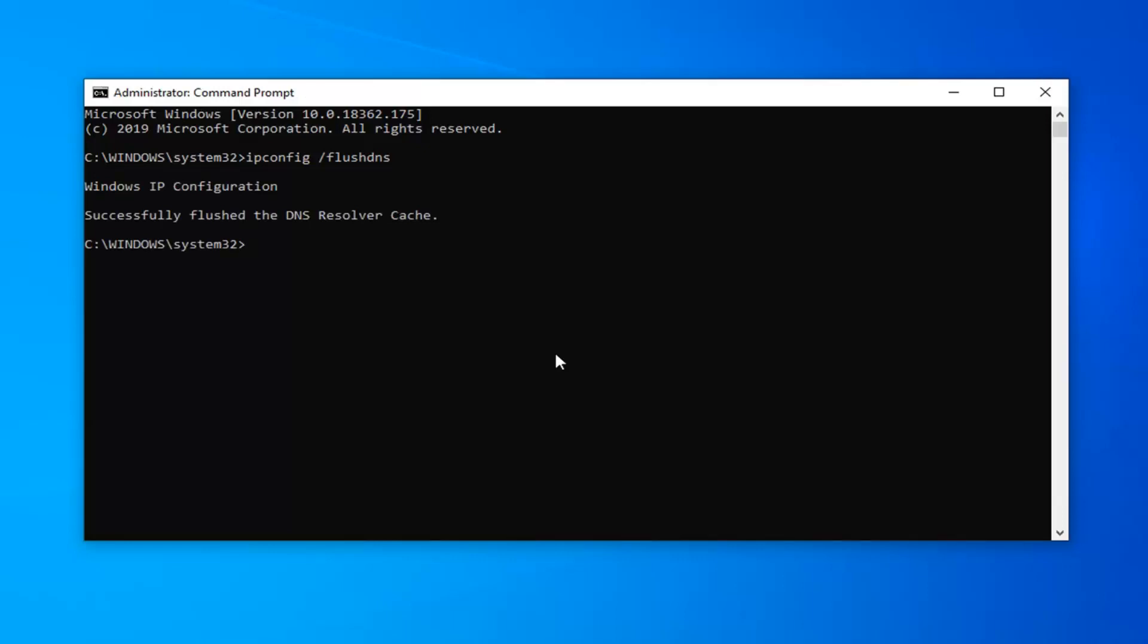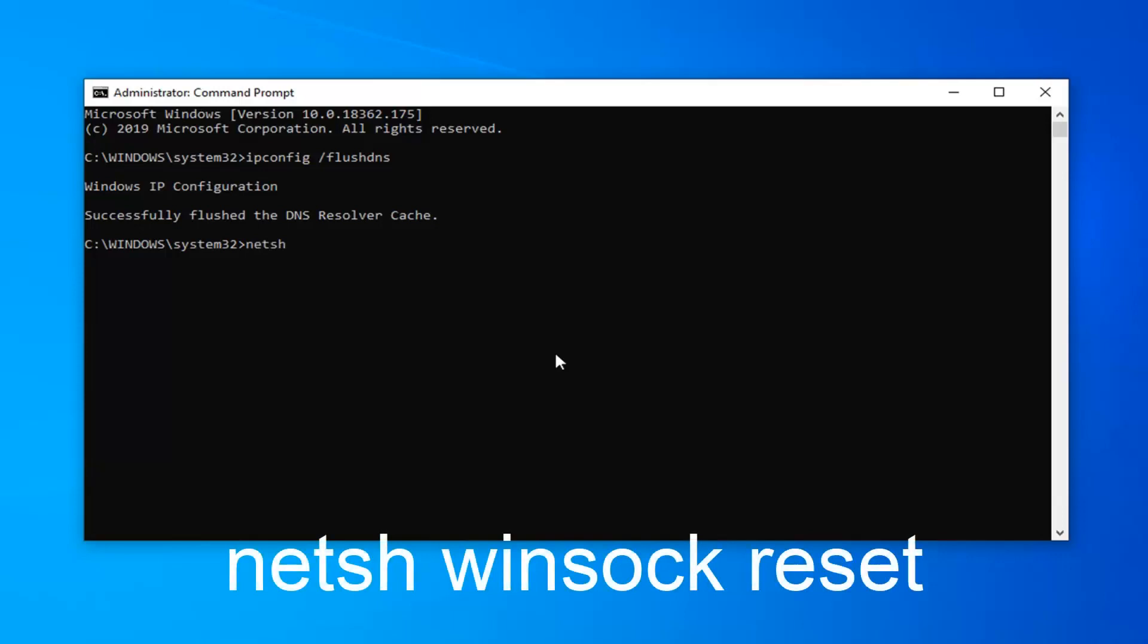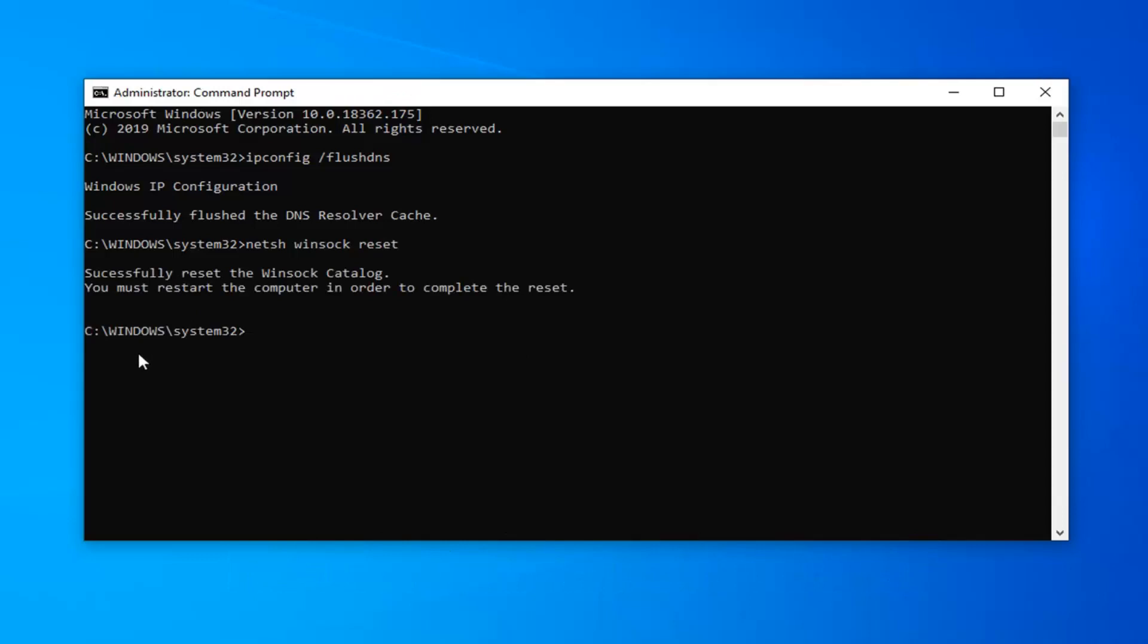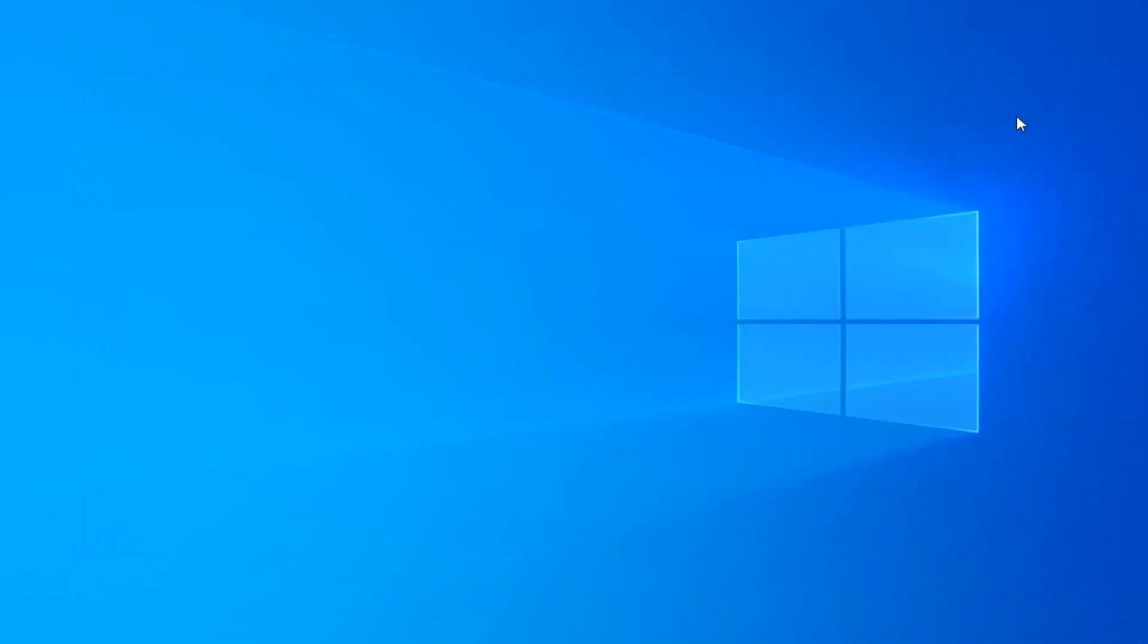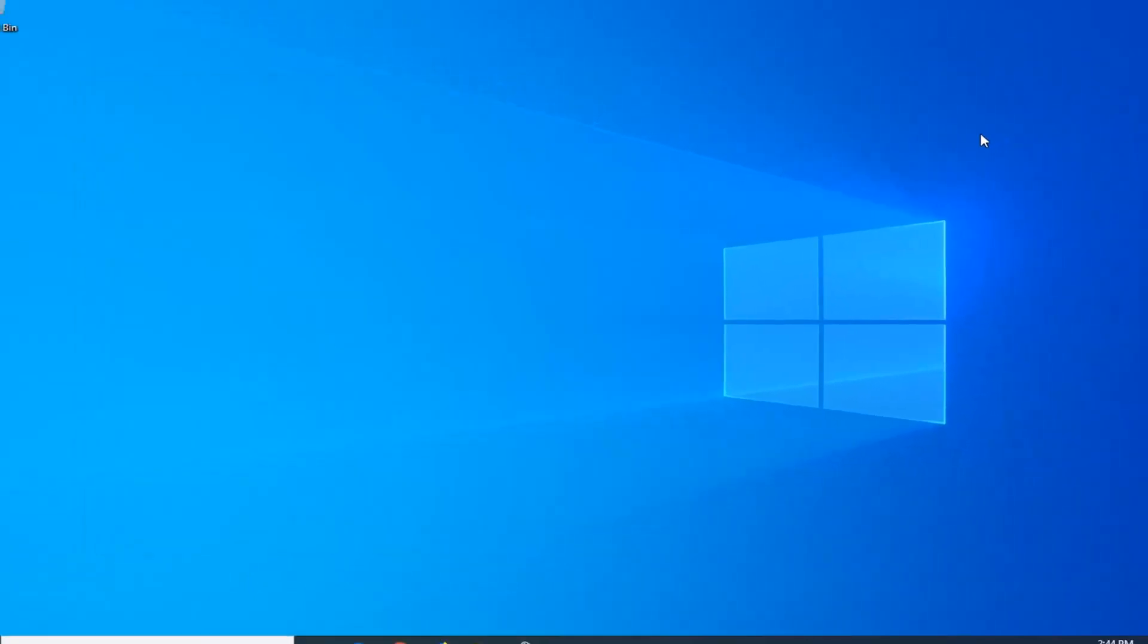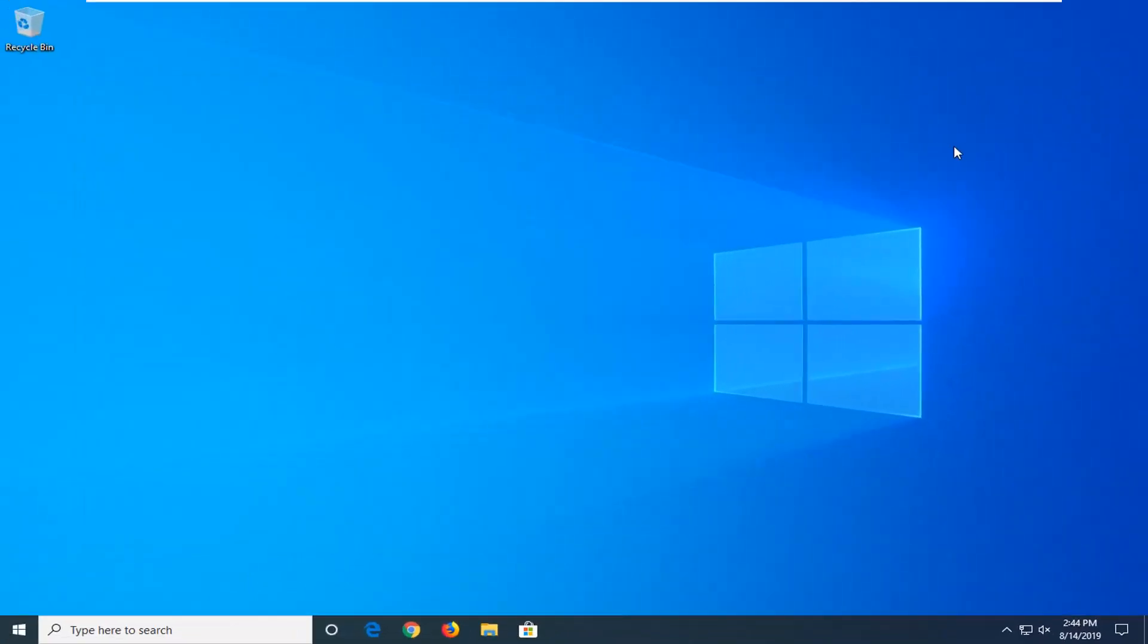Next command you want to run is n-e-t-s-h space winsock, w-i-n-s-o-c-k space reset. Again exactly as it appears on my screen. Hit enter on your keyboard to run that. You will have to restart your computer so I would advise you close out of any open programs and applications. Restart your computer and hopefully it would have been able to resolve the problem.